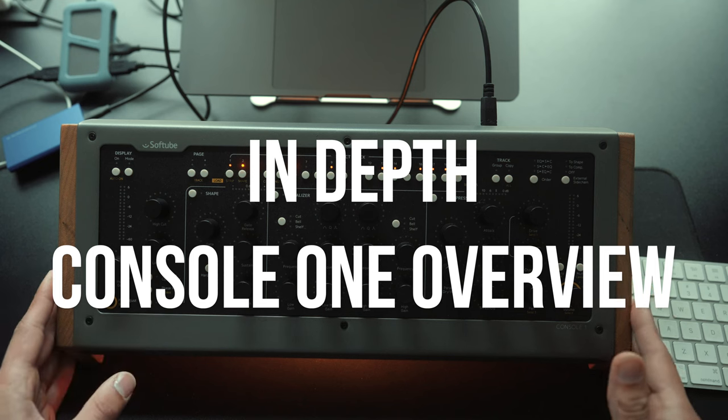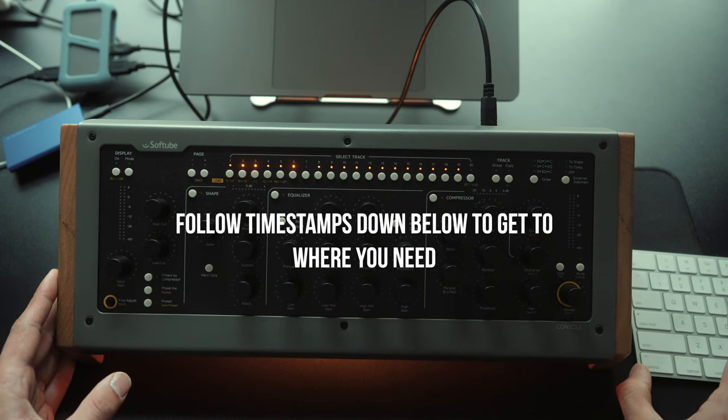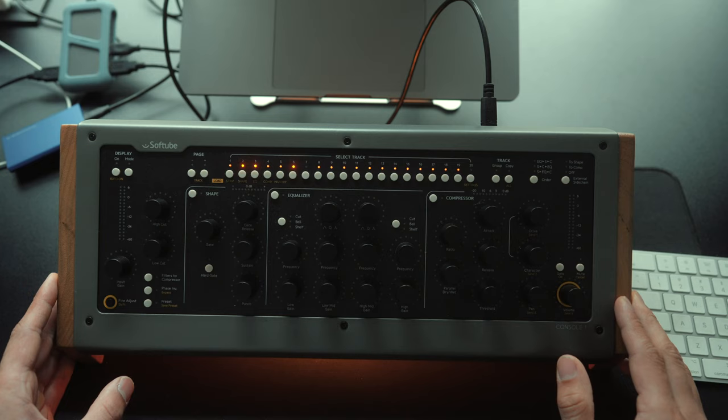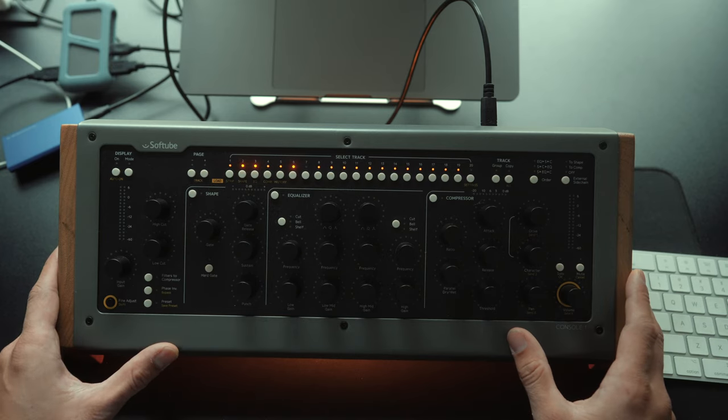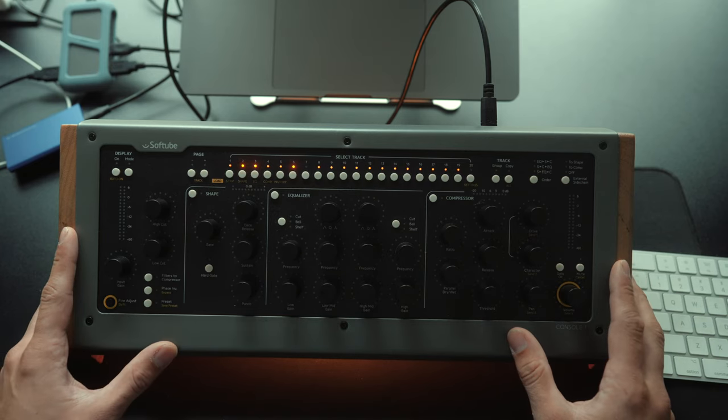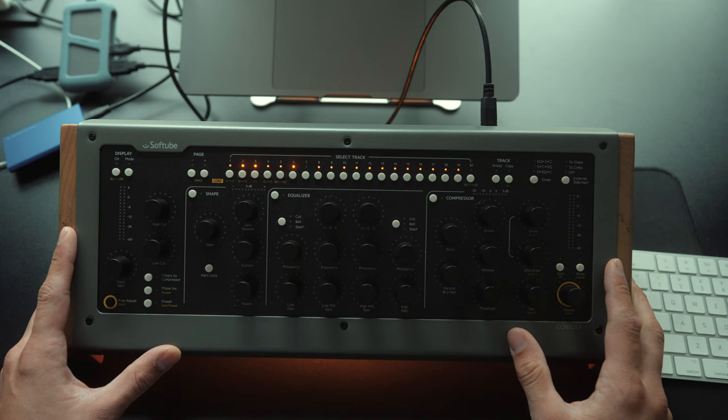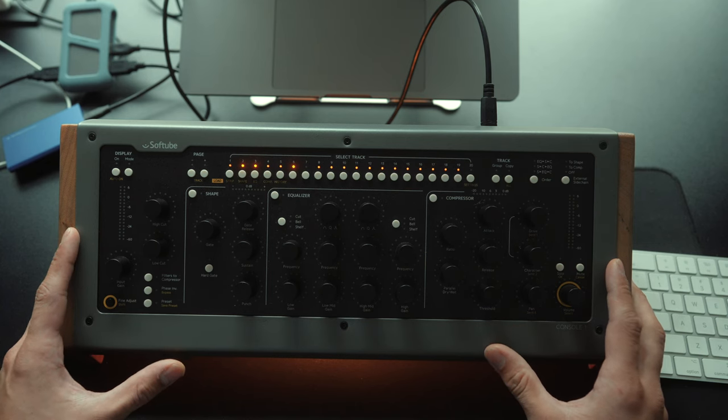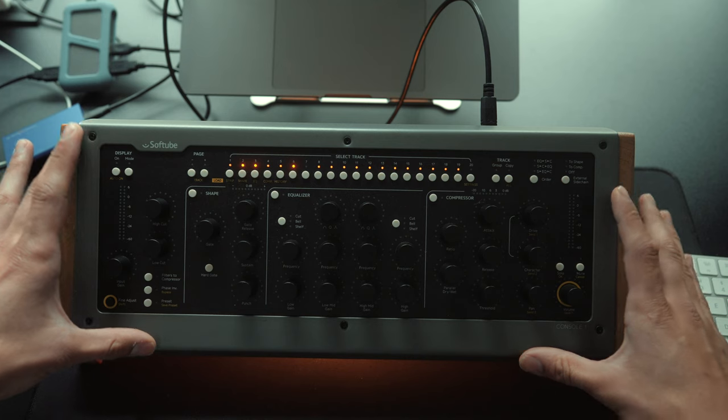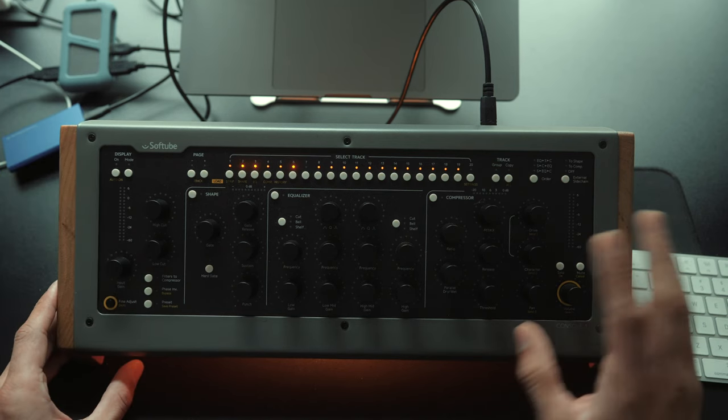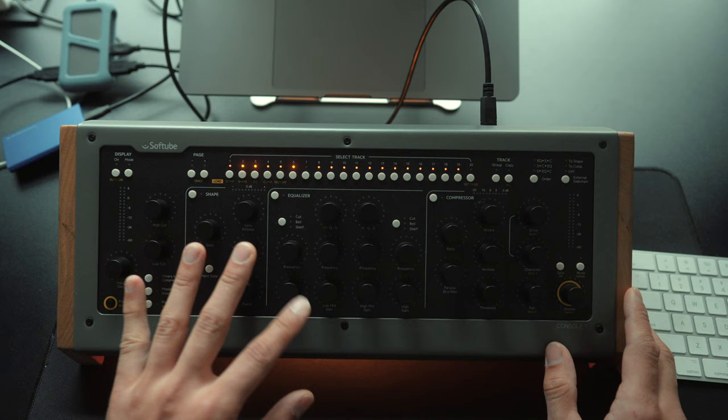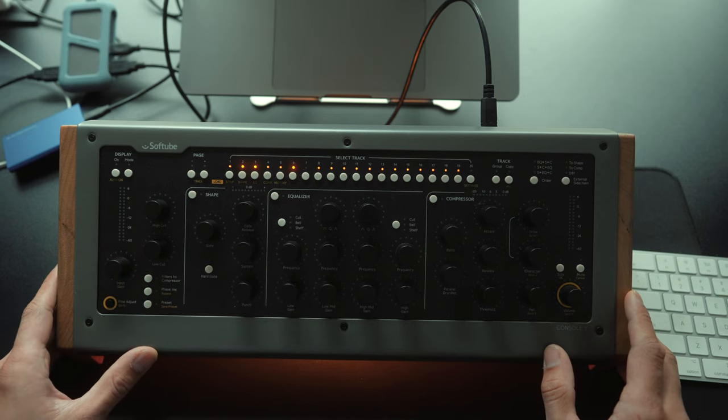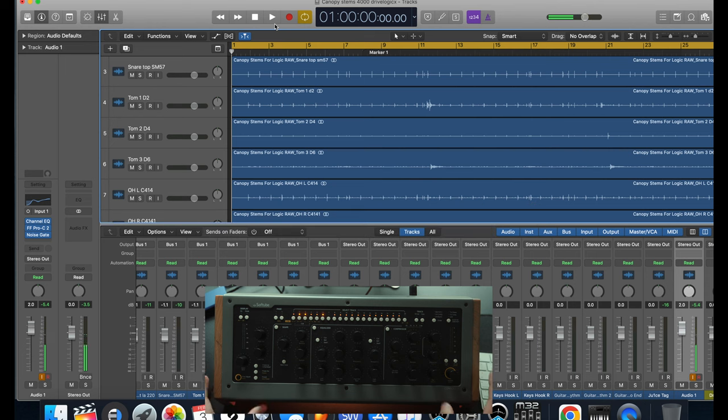Alright, so here it is, the Softube Console 1. I'm going to be taking you guys through all the features of this console and what it can do and its limitations. So first I want to start by saying and getting this out of the way that there is no analog circuitry in this board. It is all digital. All you're literally doing is controlling the plugin. So whatever work is being done is being done in the plugin.